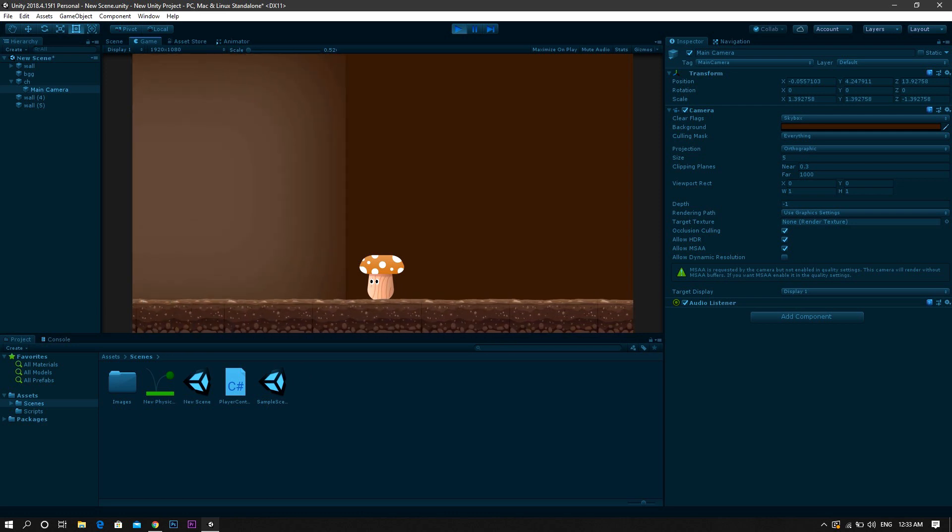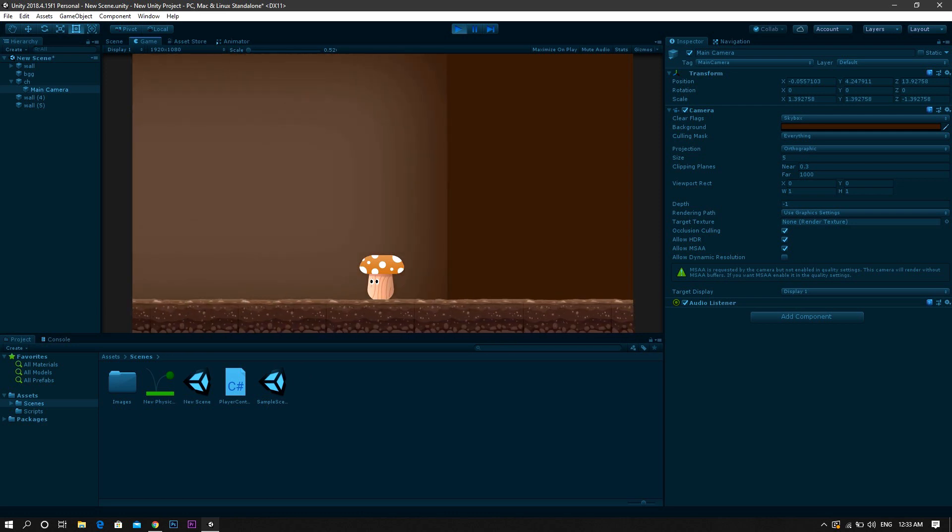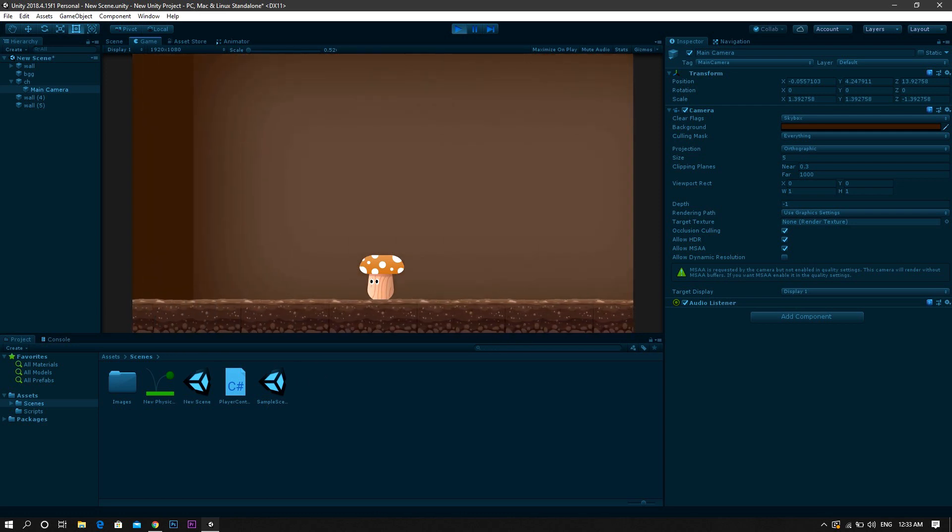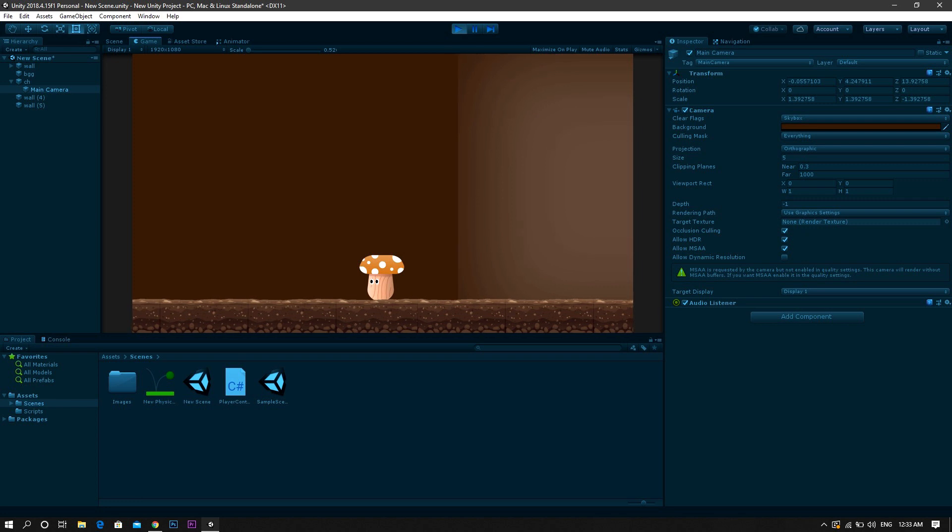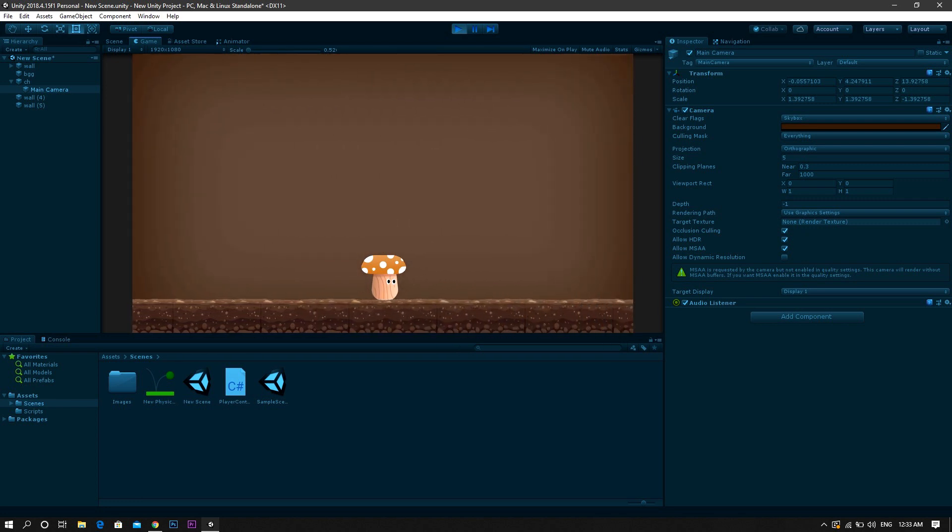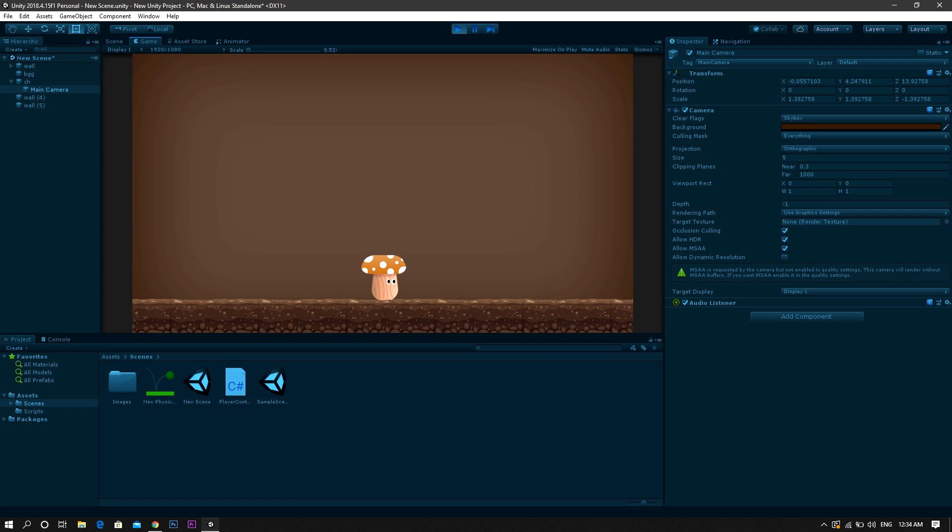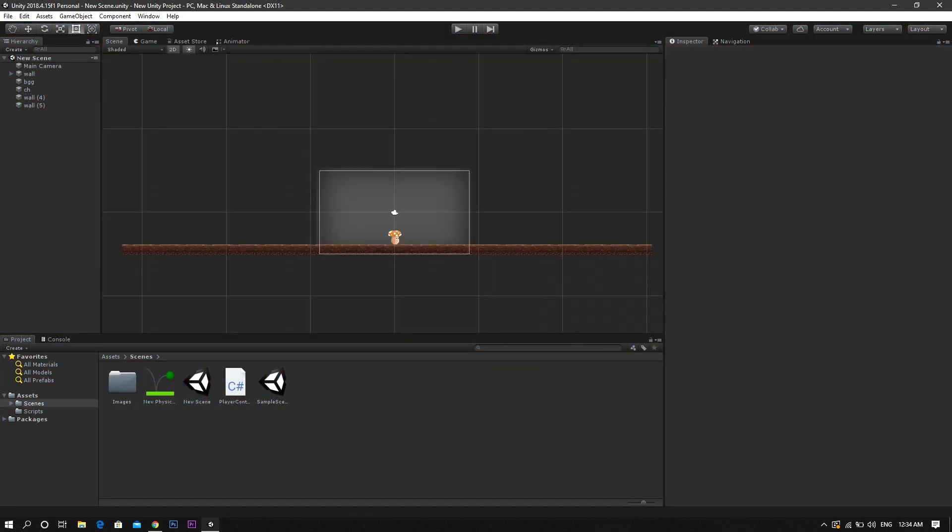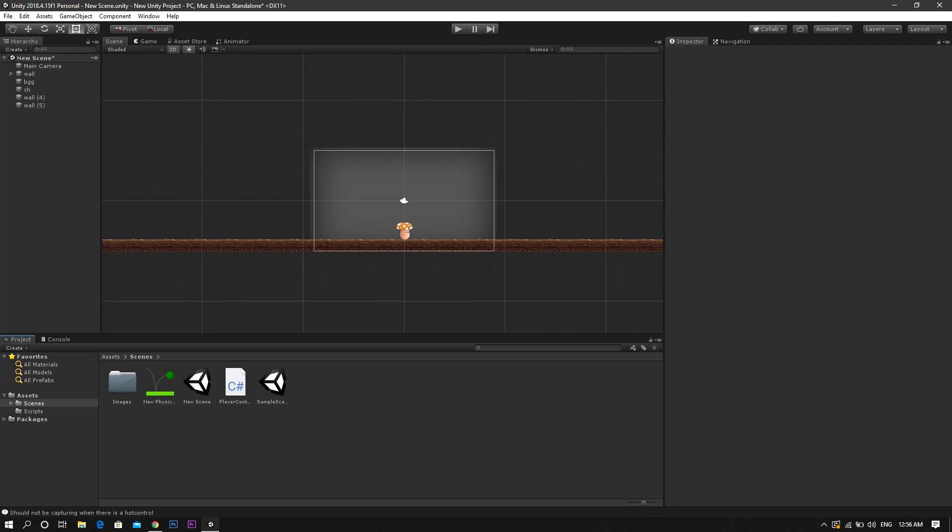But if your game has a lot of movement, jumping or shooting, you will begin to face some problems. So to avoid those problems, you only have to write a very simple and short script.